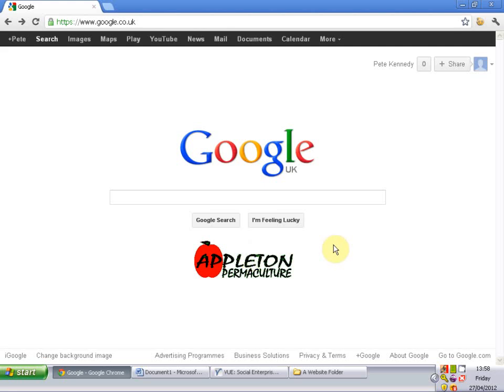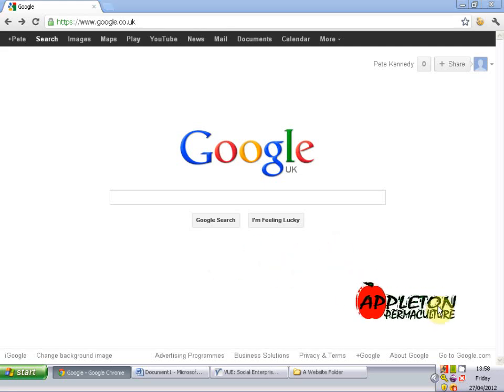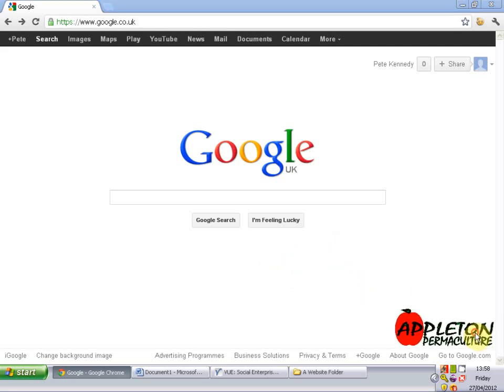Hi, this is Pete from AppletonPermaculture.com and I'm just going to do a really quick tutorial on how to use the free mind mapping software called VUE. It stands for Visual Understanding Environment and it's a really powerful bit of kit for getting some neat little mind maps out.